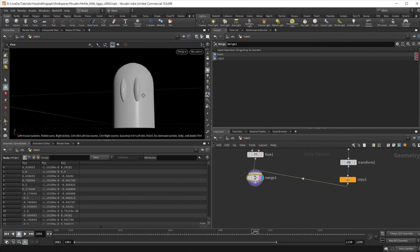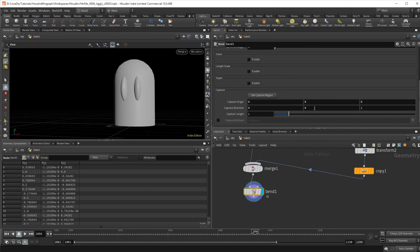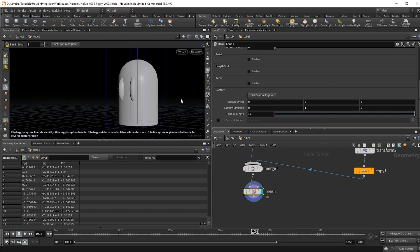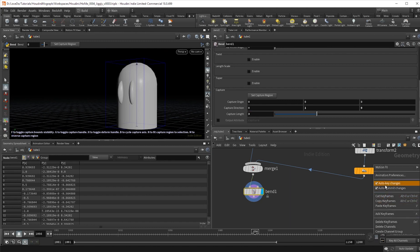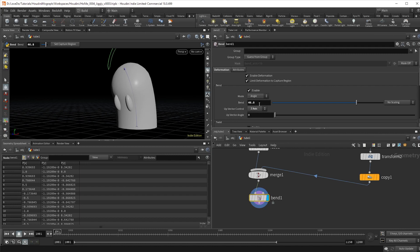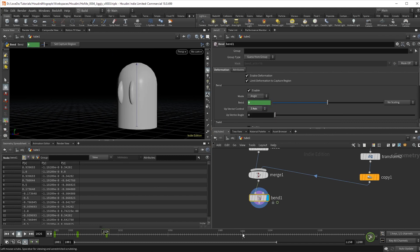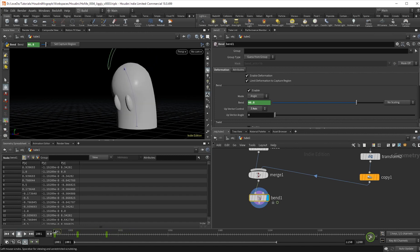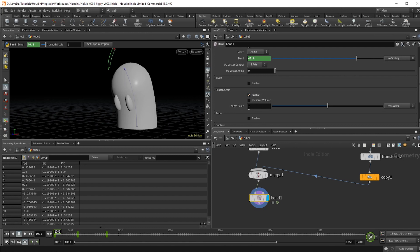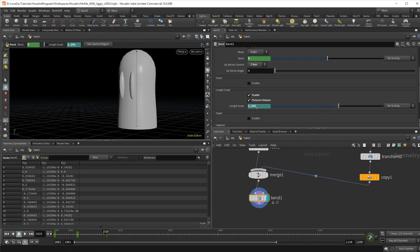Now let's start animating. I'm going to use a bend deformer since it gives us some nice controls already set up. Drop that down and change the capture direction to one in the y and zero in the z, then set the length to something around three. Make sure auto keys is checked on. Change the up vector to the z axis and bend your character forward. Alt click on the bend values to create the first keyframe. Go a few frames forward and set it to overshoot a little, past straight, just like that. Then go a few more frames and set it to zero. I'm also going to check on length scale and preserve volume, then repeat the same idea — having it start squished out, then stretch out as it comes up, and then fall back to one.